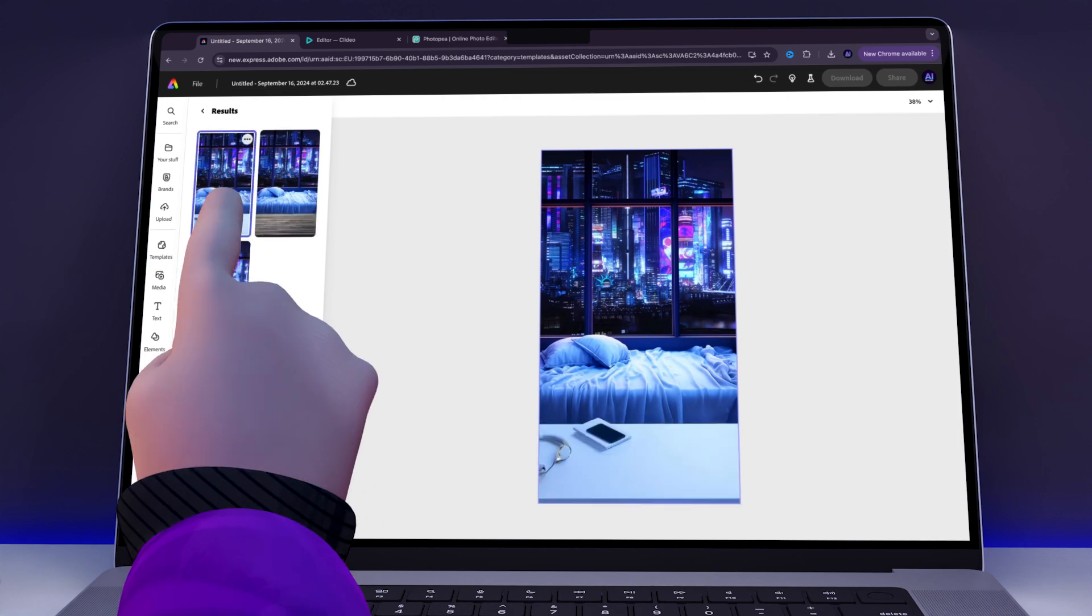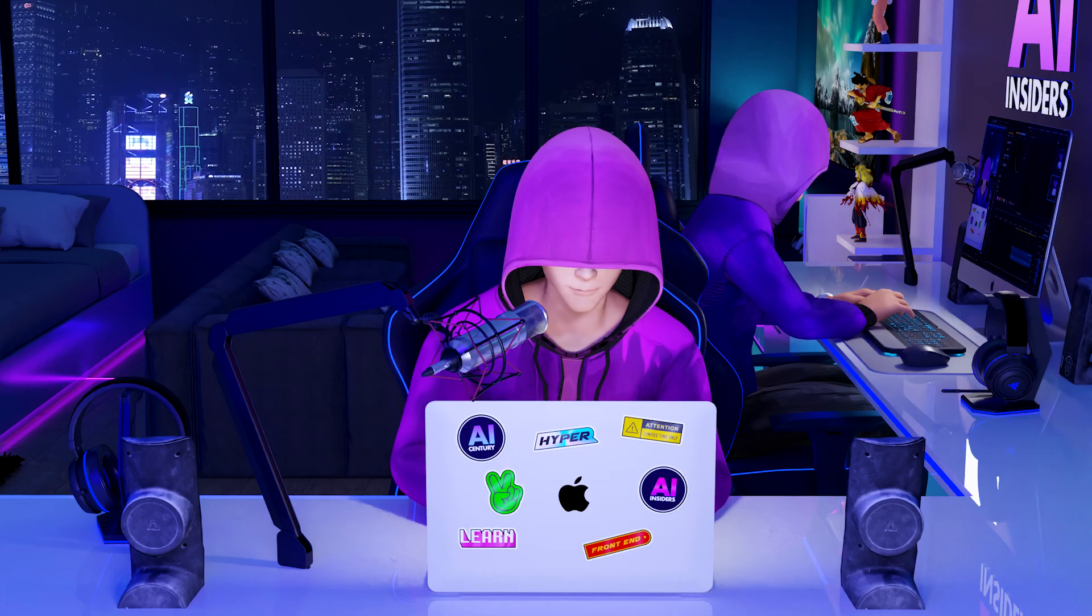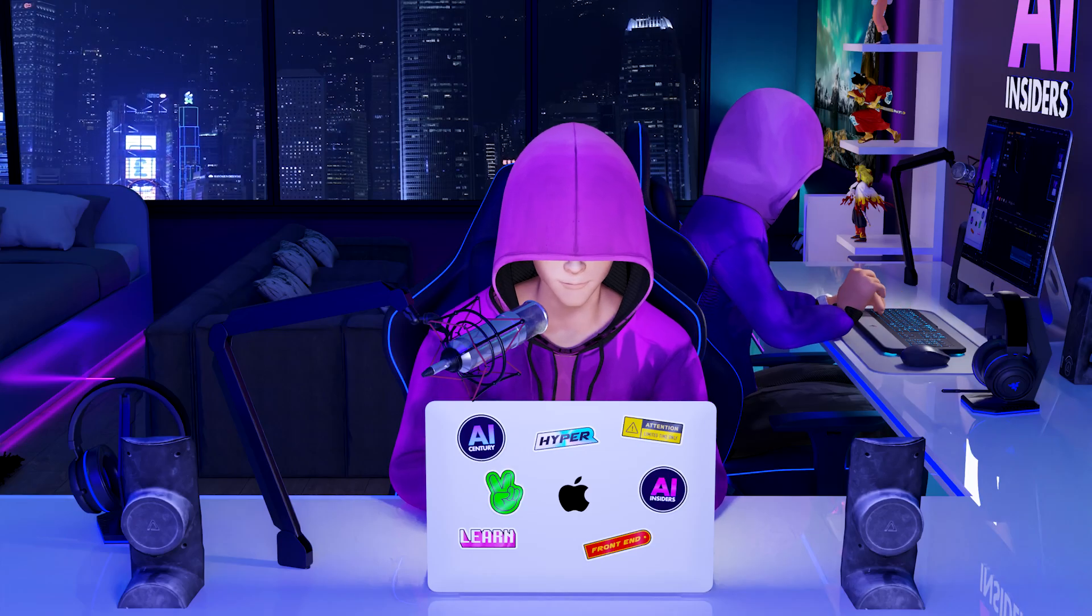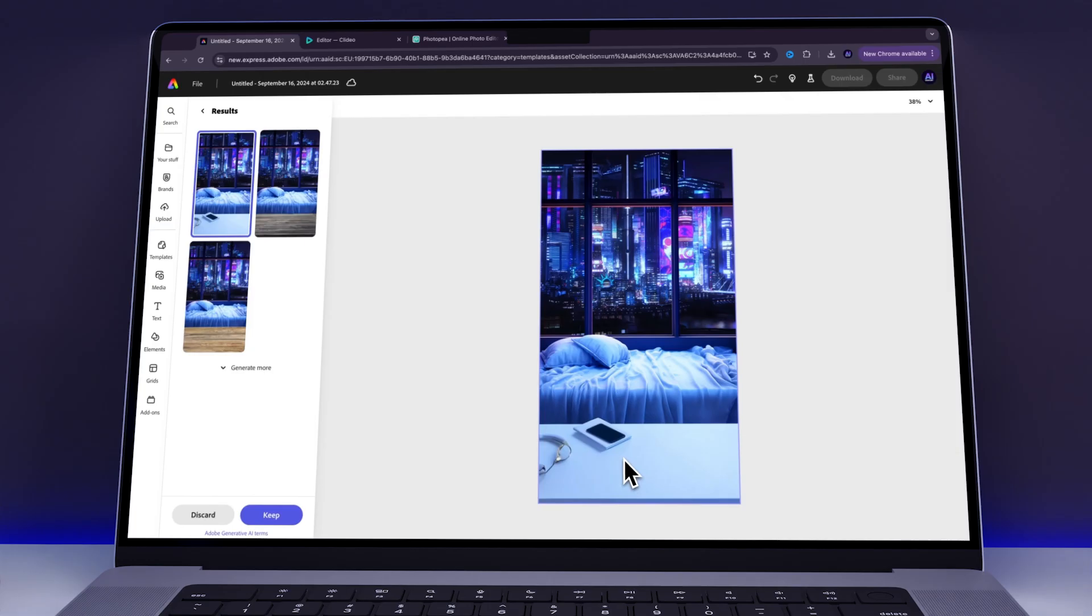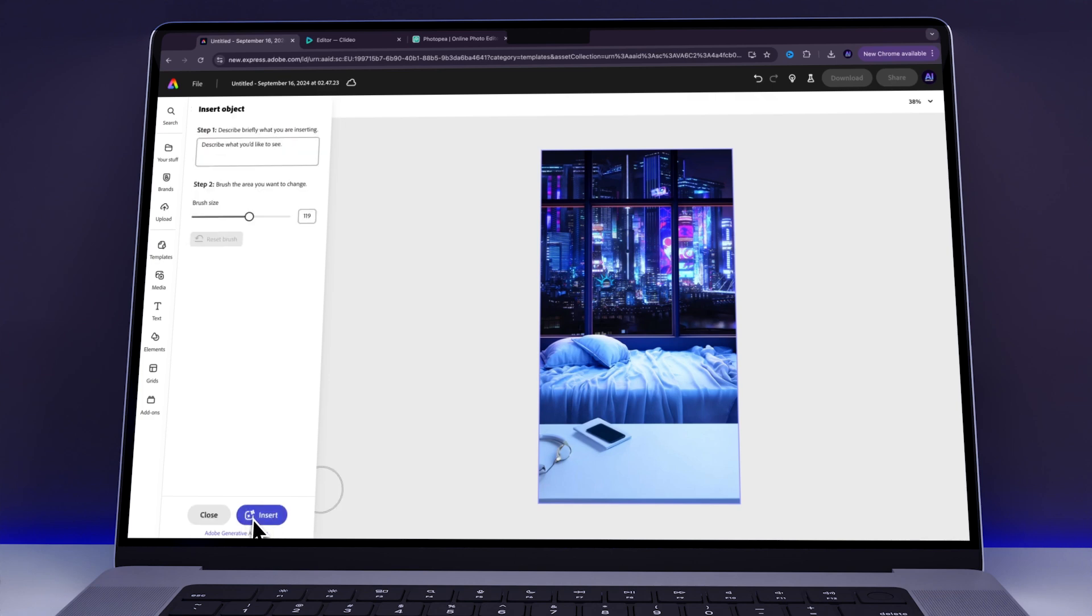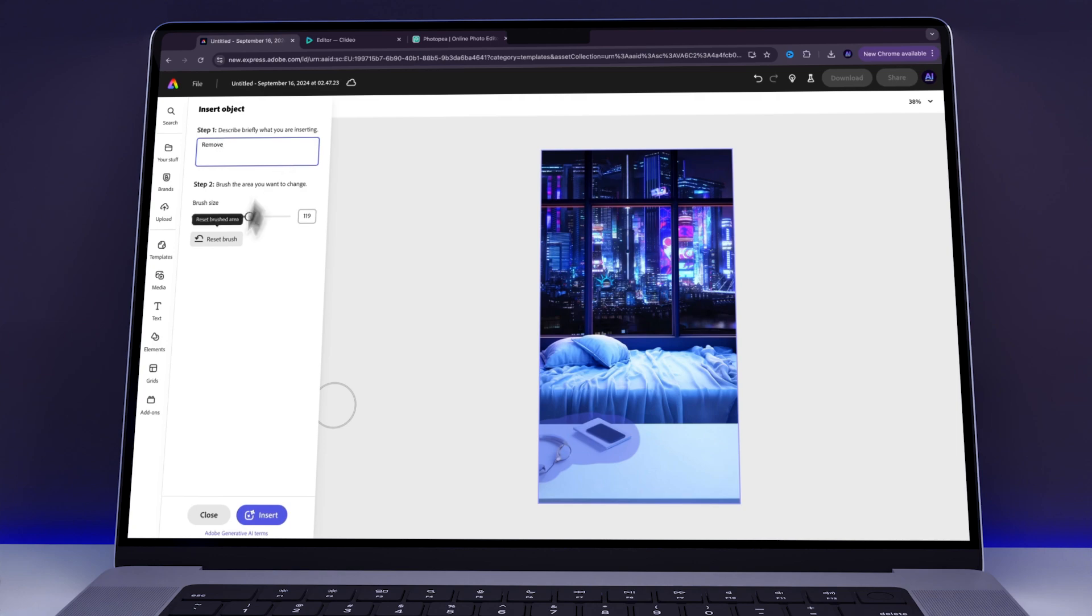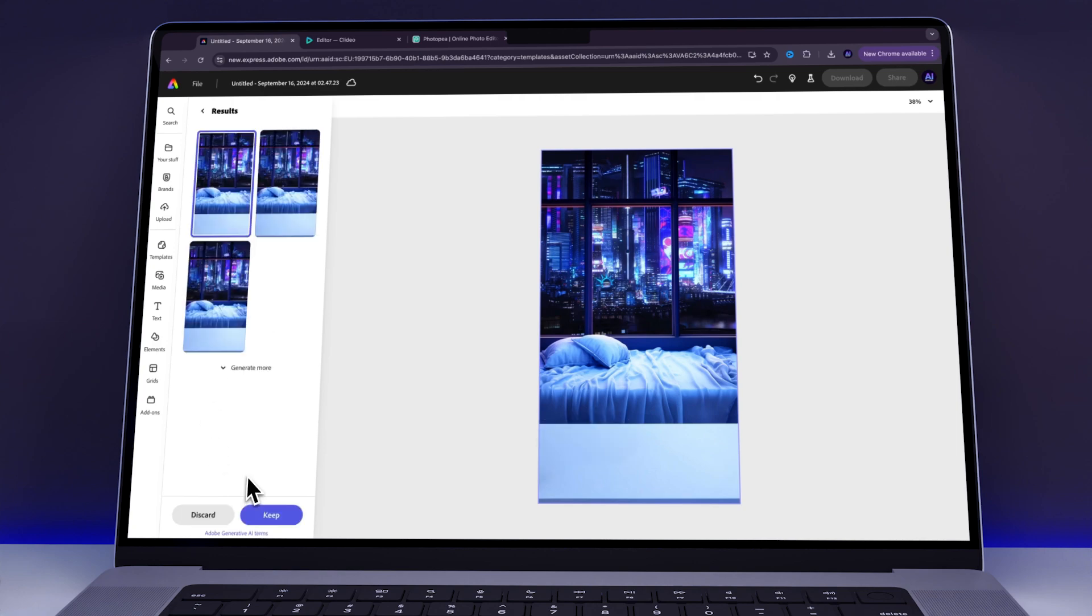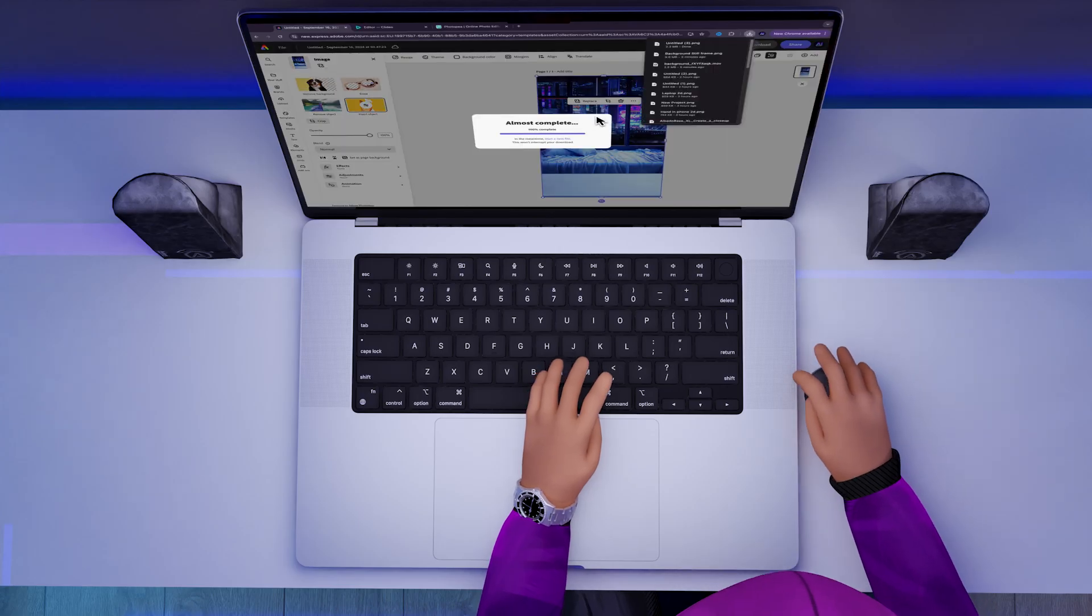The only thing was that I didn't like the items on the desk because I wanted a clean look. Therefore, to keep the desk clean, I brushed over the items to remove them. Once everything looked right, I downloaded the image.